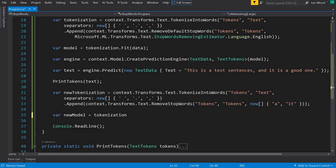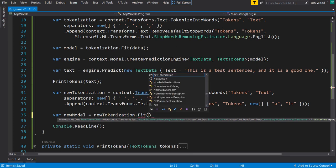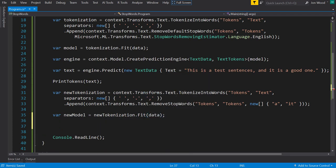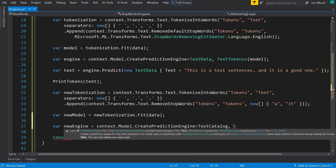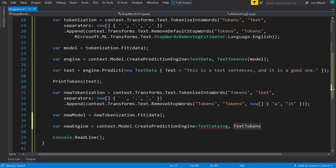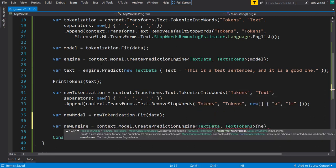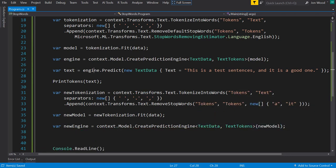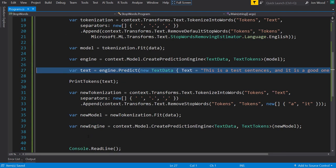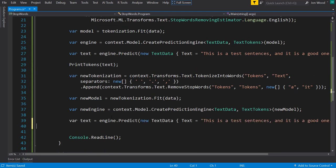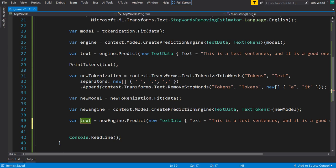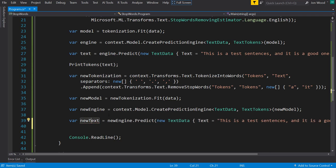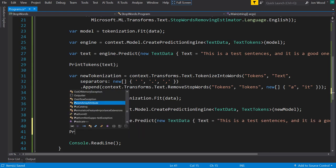We'll just fit that into a model, create a prediction engine, and then I'll take kind of just copy the previous predict that we had before. I'll use the new engine, and I'll keep the same text as it was, and I'll print out these tokens. And let's run this and see what we get.